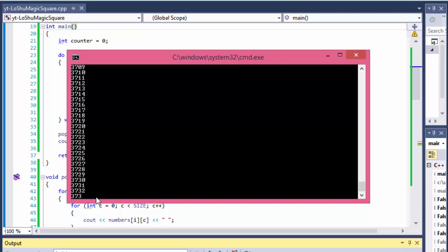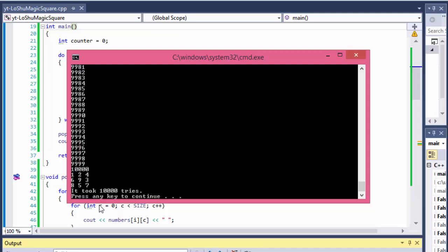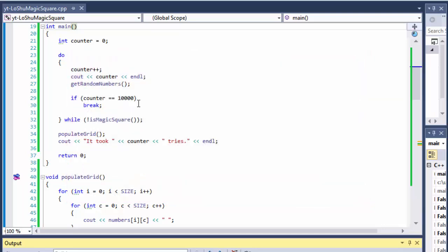Running it now — numbers are flying by, already at 5,000 and it hasn't found it yet. At 10,000 it breaks out. The last configuration is 1, 2, 4, 6, 9, 3, 8, 5, 7 — that is not a magic square because for example row one sums to 7 but row two sums to 18, so it goes through without finding one.